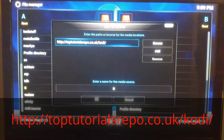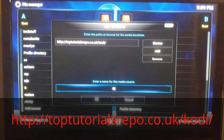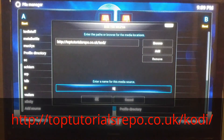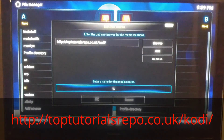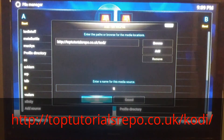Once you type that in, you're going to go down and enter the name. I call it TT, so you can just put in there TT and then select OK.